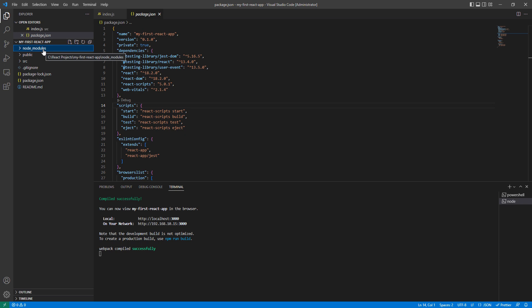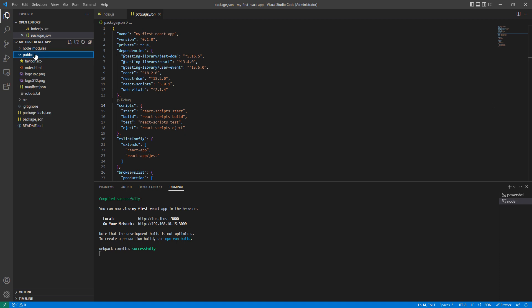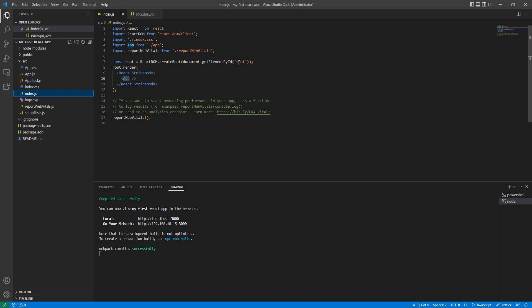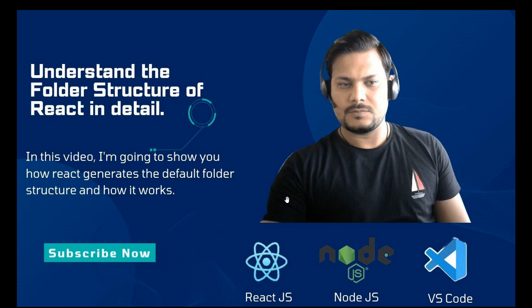So to summarize all three folders: node_modules has all the dependencies and sub-dependencies of React and helps us run and build the project. The public folder has the main HTML file and other static files we need to add directly to the project, including any protection settings. The source folder is the heart of the React application — we add all components, testing, and styling here, and index.js is the entry point. That's all for today! If you have any questions, reach out via email or comment on the video, and please subscribe to the channel. Thank you!